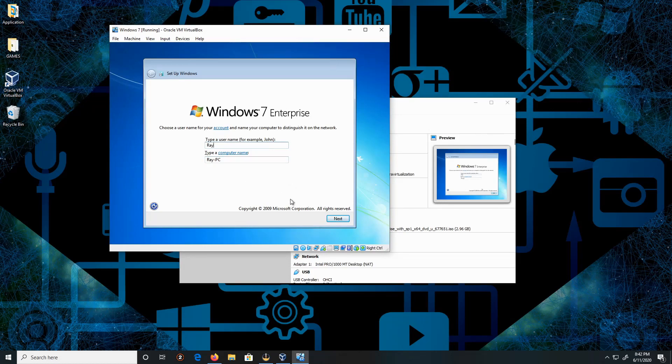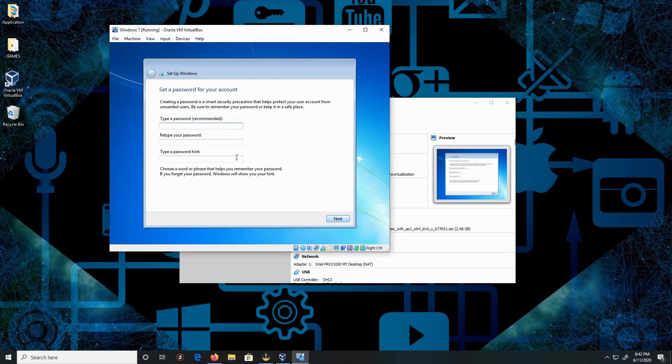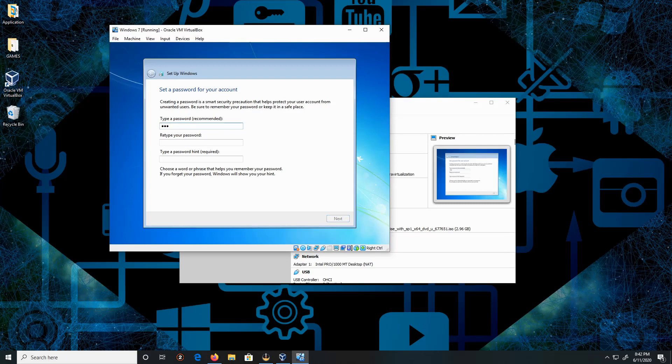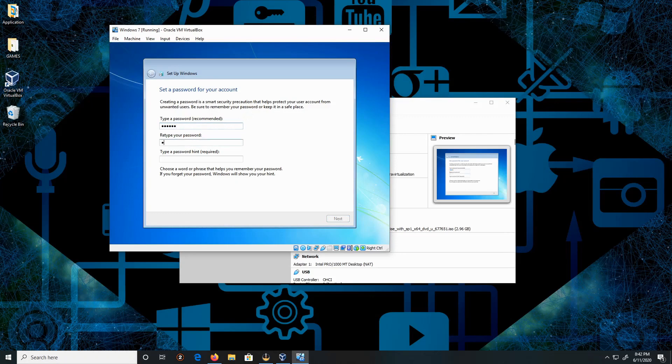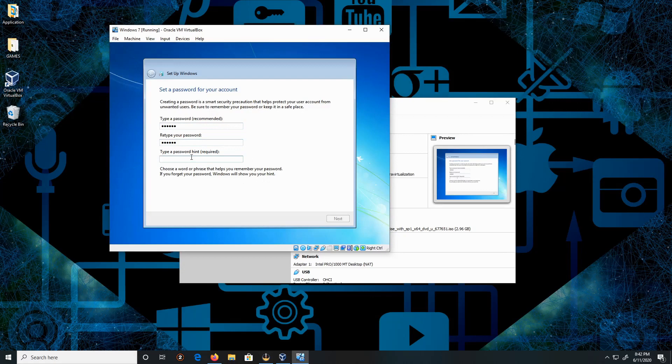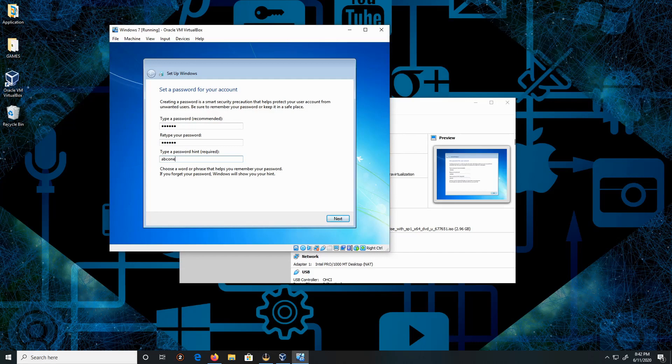For the password, I'm going to type in abc123. Please don't type in your actual password here - it's not good, it's not proper security. I'm just putting this as a demonstration just to run through the installation quickly.